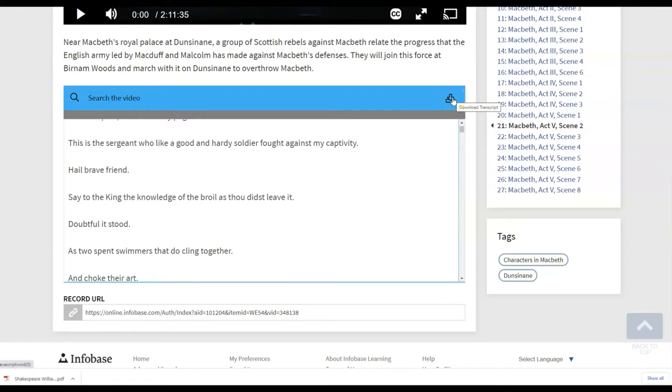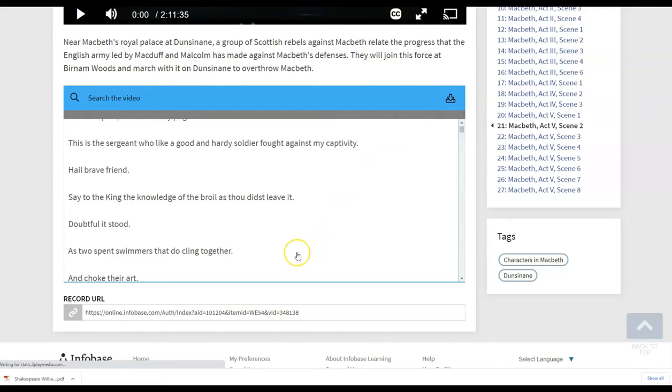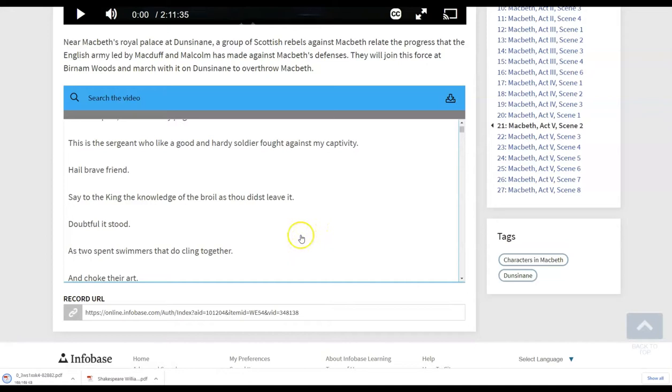So you or the student could actually download the transcript from the video. And that is going to open up as a PDF document on the device that can then be saved to the device.